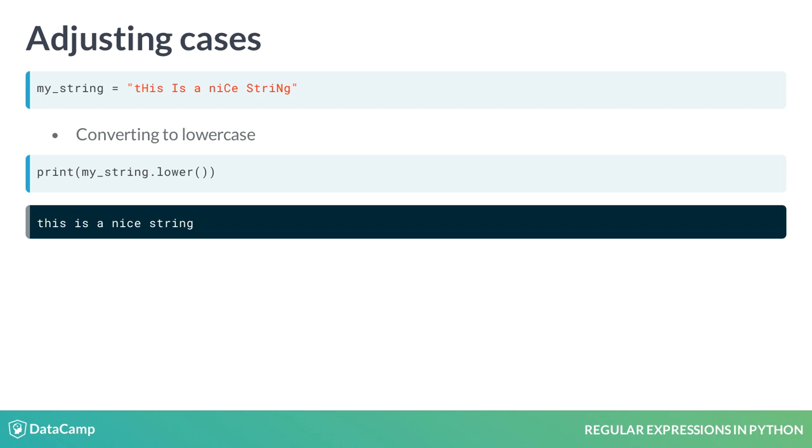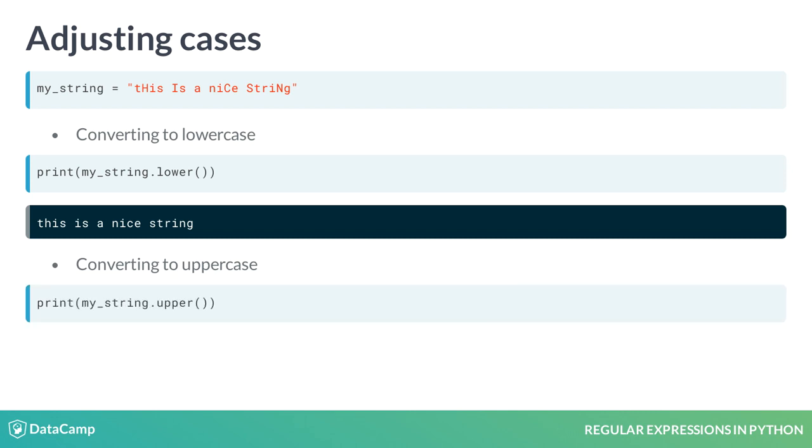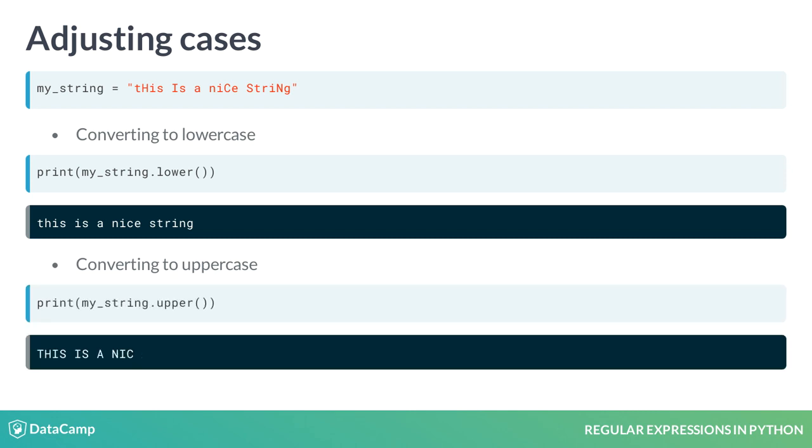On the contrary, we may want the string to be uppercase. We could use the .upper method to convert all alphabetic characters to uppercase, as displayed.